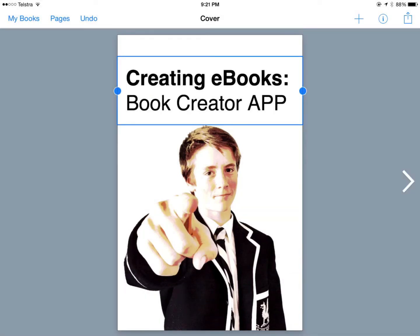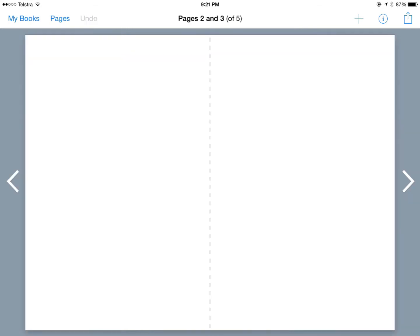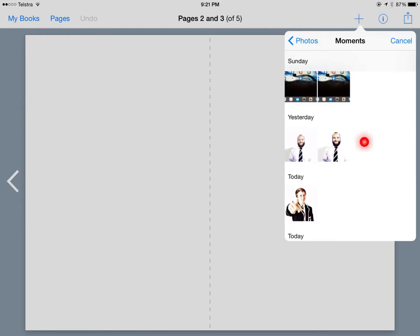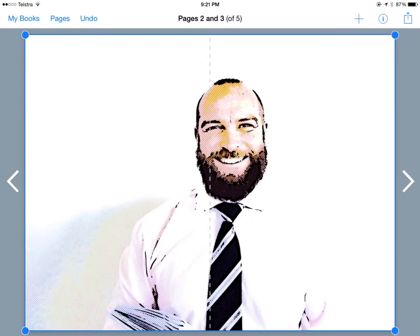We're done with our cover. Now I want to add a second and third page, so I'm going to hit the arrow here and I'm presented with a blank page. Let's first add a photo, and drop a pre-prepared photo I already had onto the page.